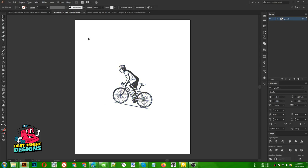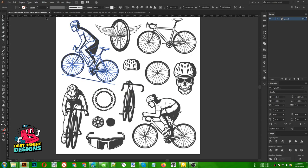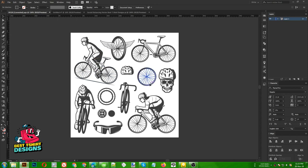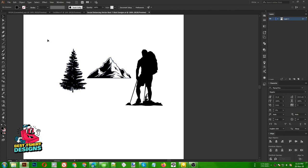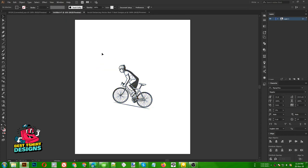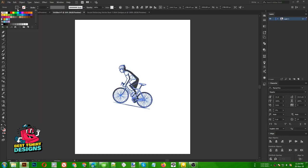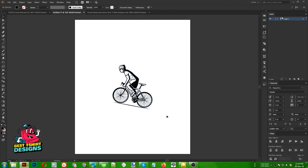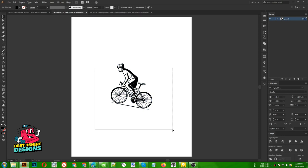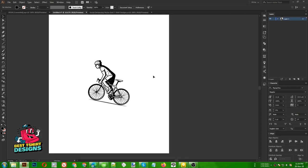Hello everyone, today I am going to make a mountain bike t-shirt design. I am going to use this vector pack from Freepik — I will add the download link, it is free to download. I am also going to use two elements from my other designs. This is going to be a very basic kind of t-shirt design, similar to the mountain-is-calling design I made. The main theme will include a sunset effect background.